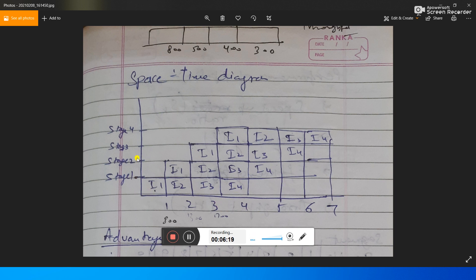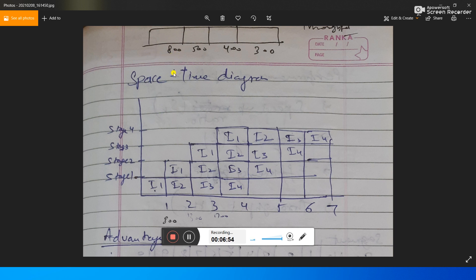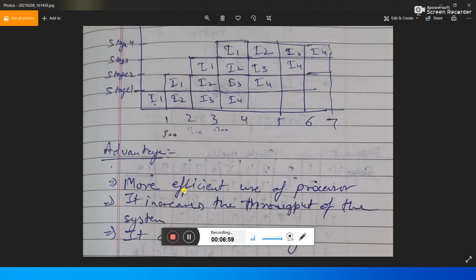We can make a time-space diagram for understanding the pipeline. For example, if we have four stages with times of 800, 500, 400, and 300 microseconds, we take the maximum — 800 microseconds — as the time to execute one stage. So we generally take the clock period as 800 microseconds to execute the complete instruction through the pipeline.